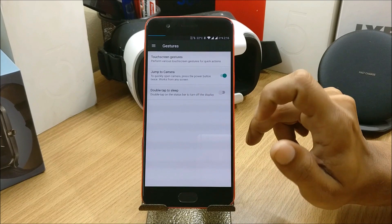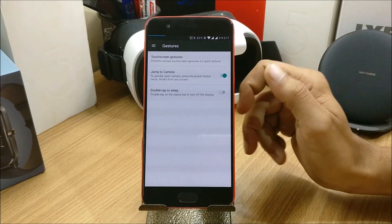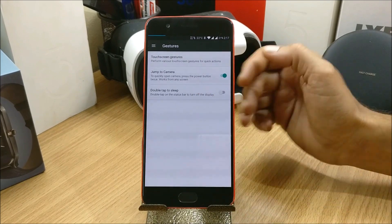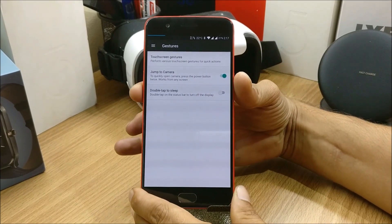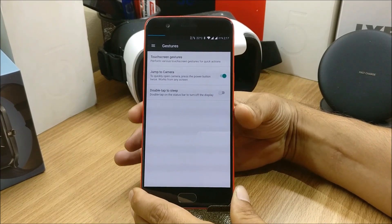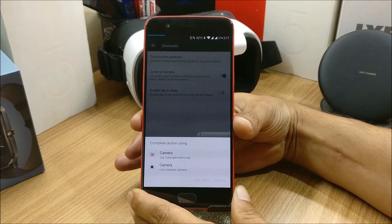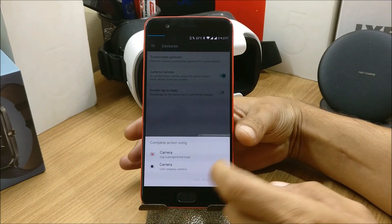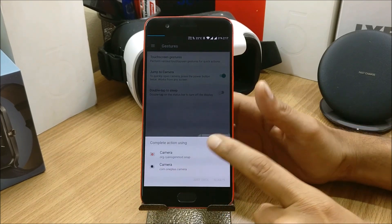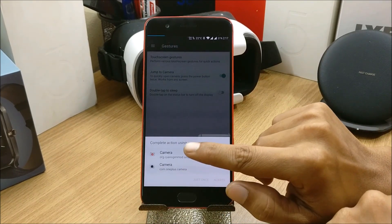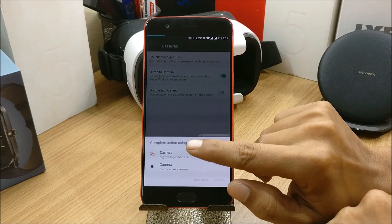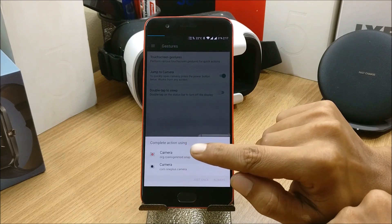Next you have Jump to Camera to quickly open camera - press the power button twice. So I'll just press it and show you. Okay, so I get two options over here.